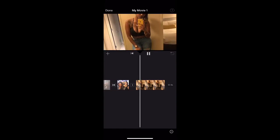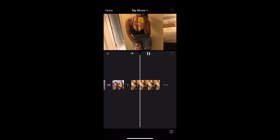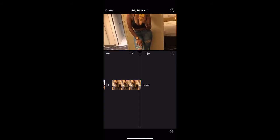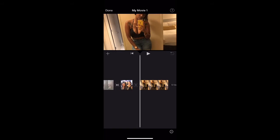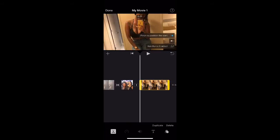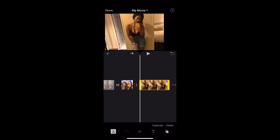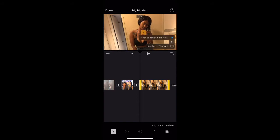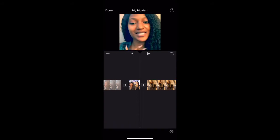Boom, just like that — next clip. This clip is a picture. You see how the picture is moving again and it's not staying on my face. I want the picture to stay on my face for the entire clip, so I'm going to move up, zoom in, disable the Ken Burns, and then play it from the beginning.